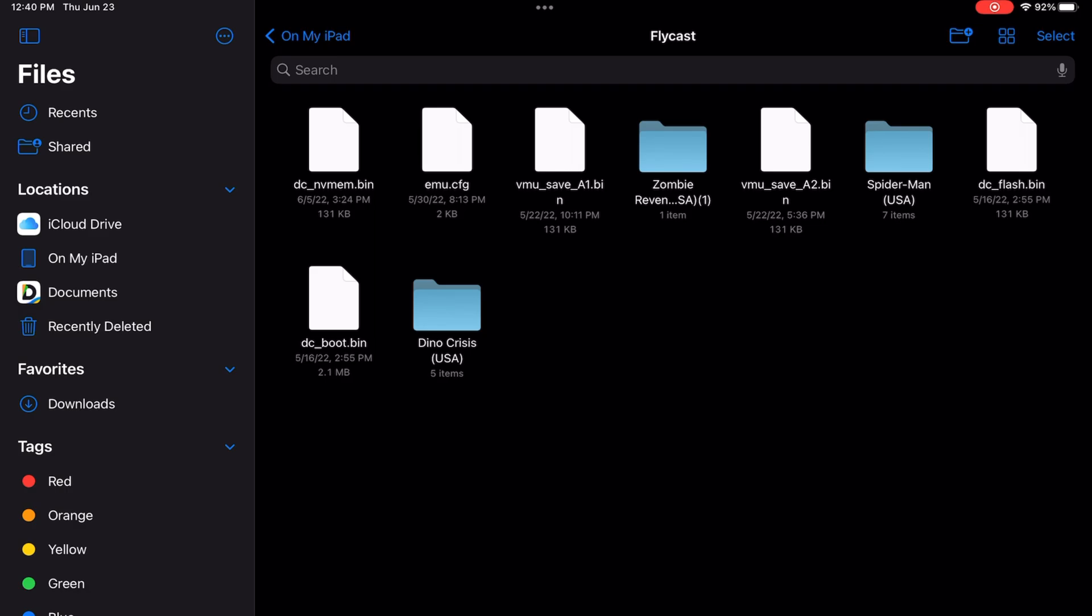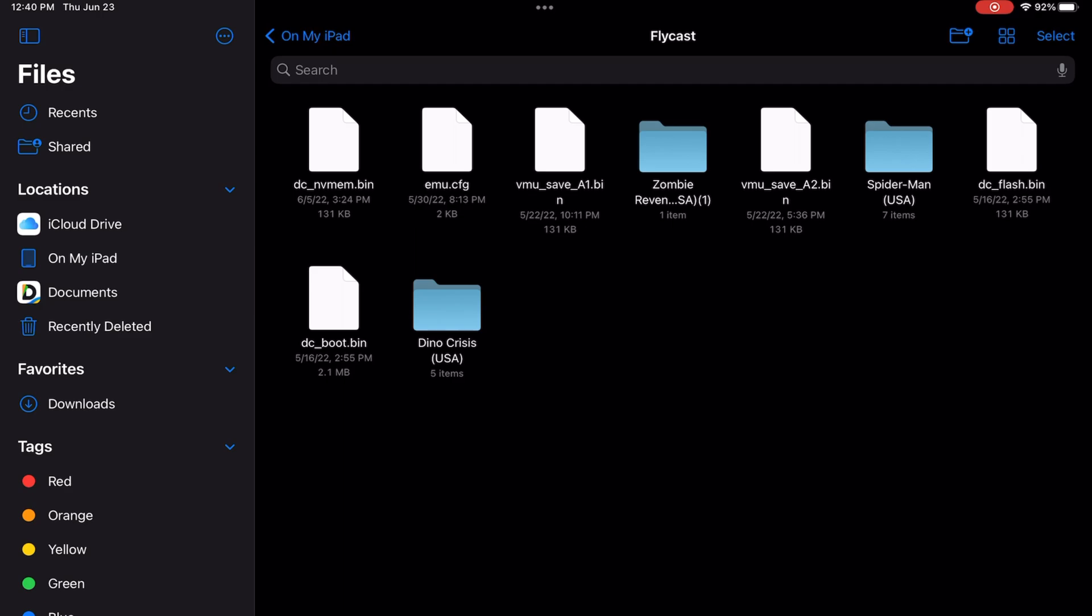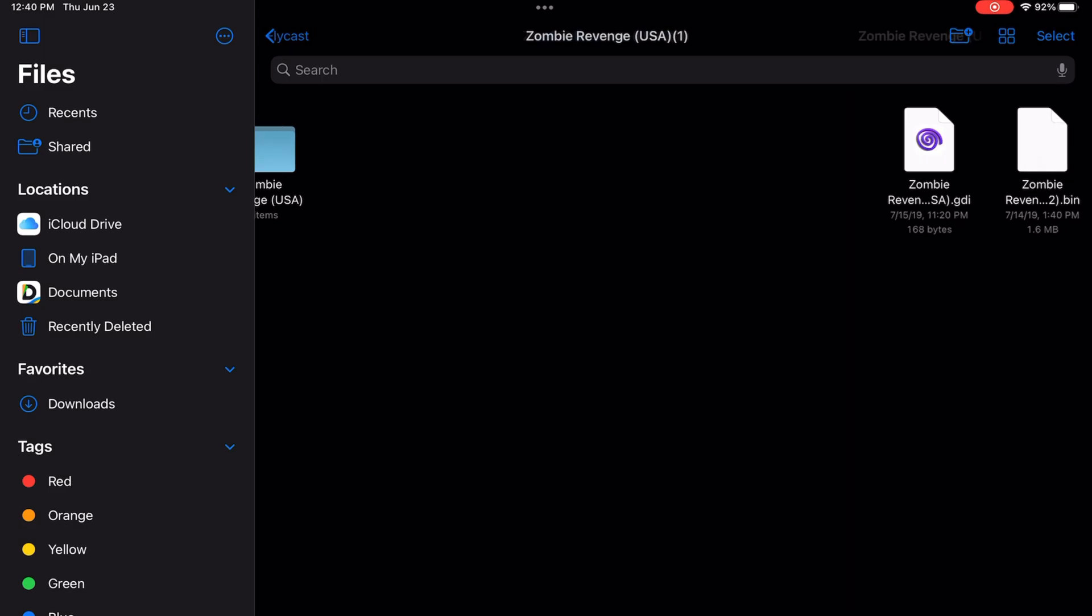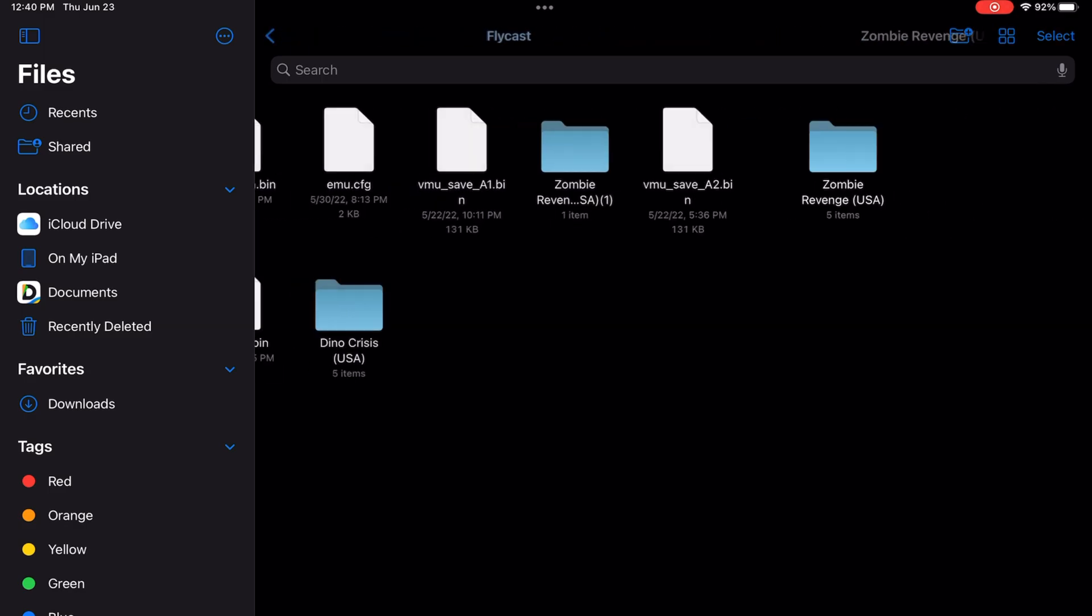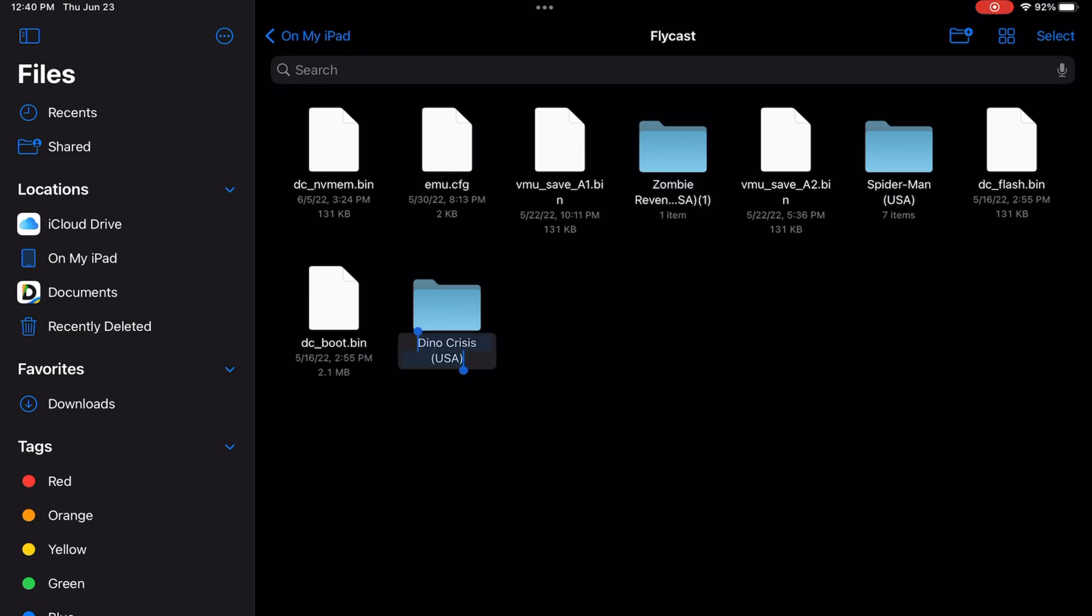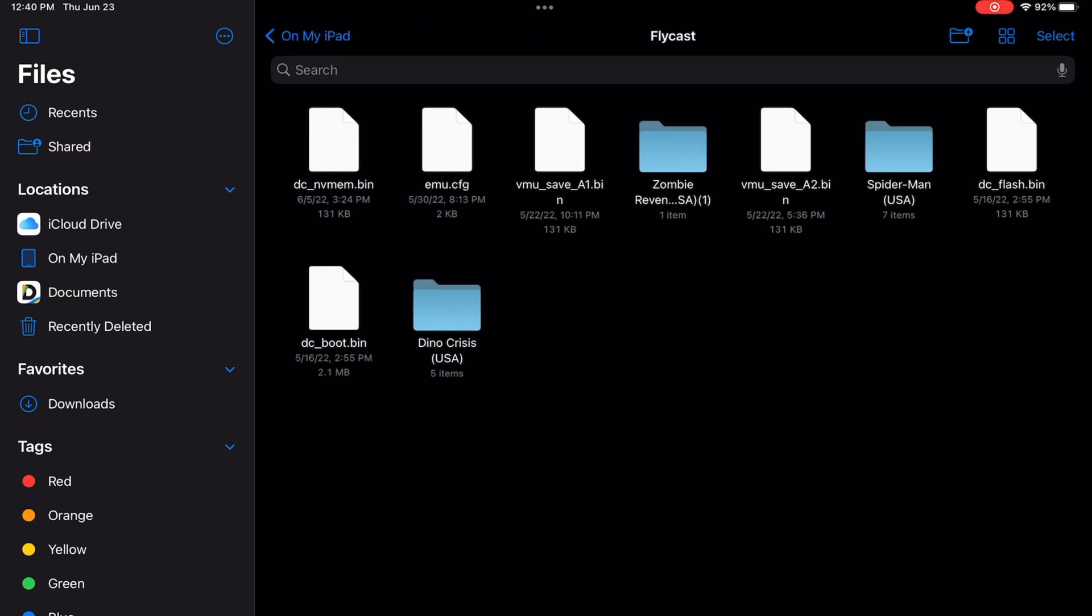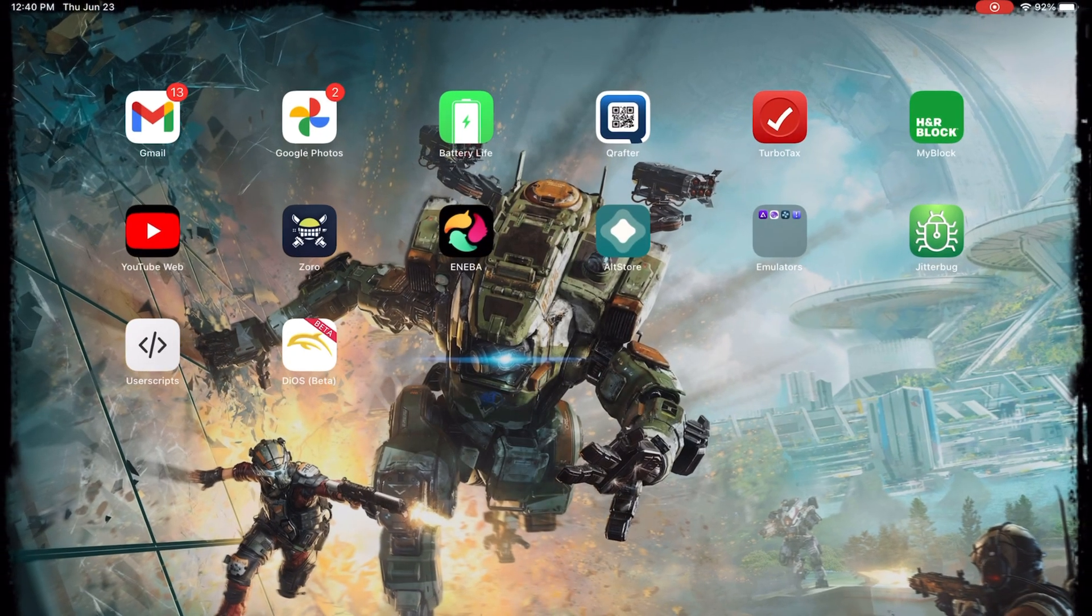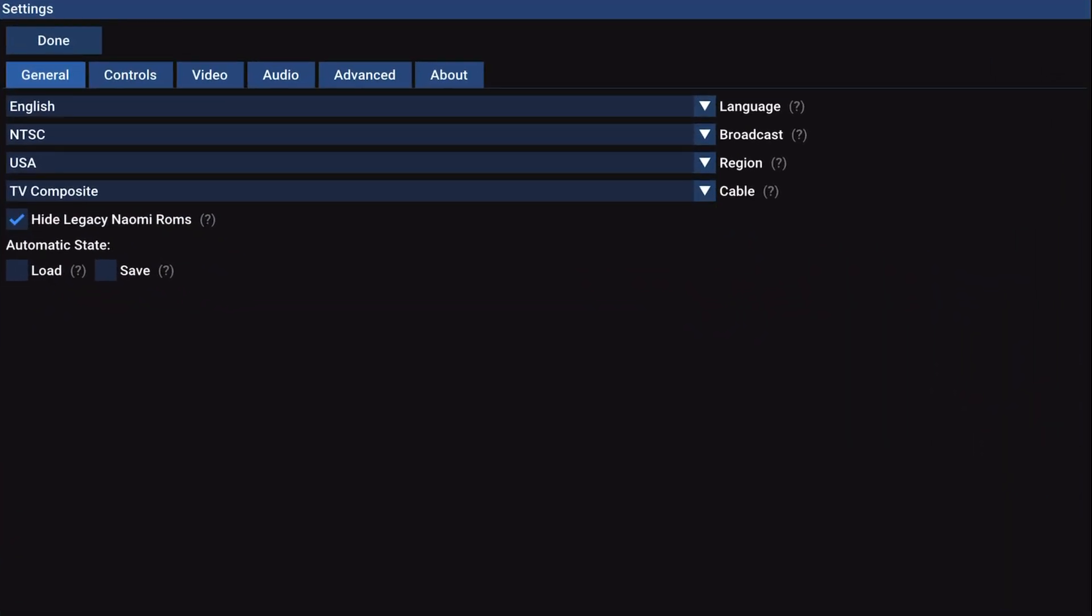For the games, inside of the same folder right here in the Flycast folder, when you have your game ISOs, you're gonna drop them inside. You can make a folder like I have over here with my games, with folders with the names on it. You basically drop it in here with the respective files needed.